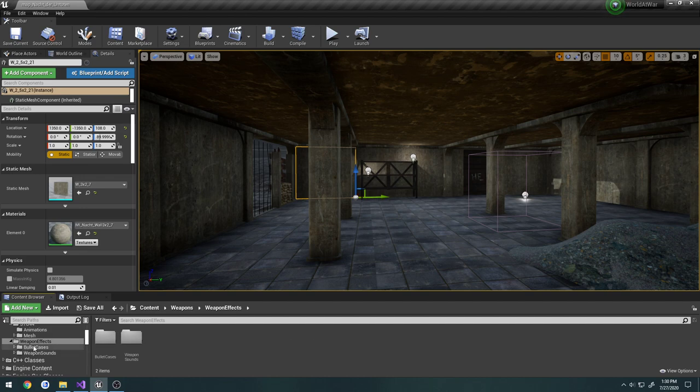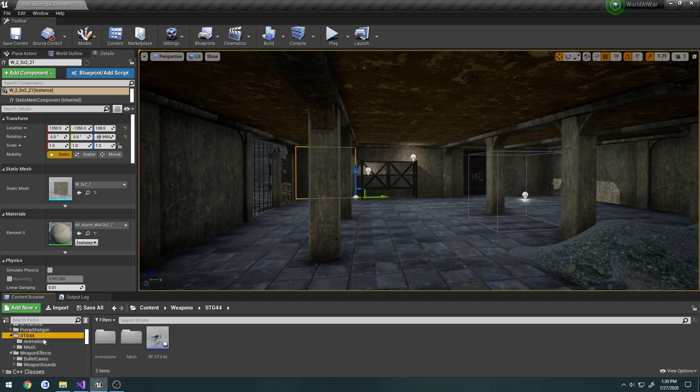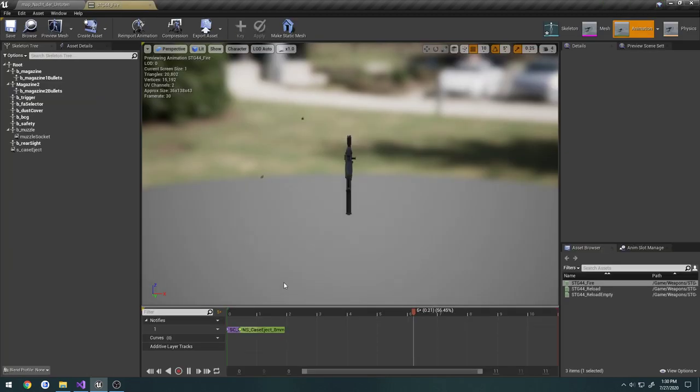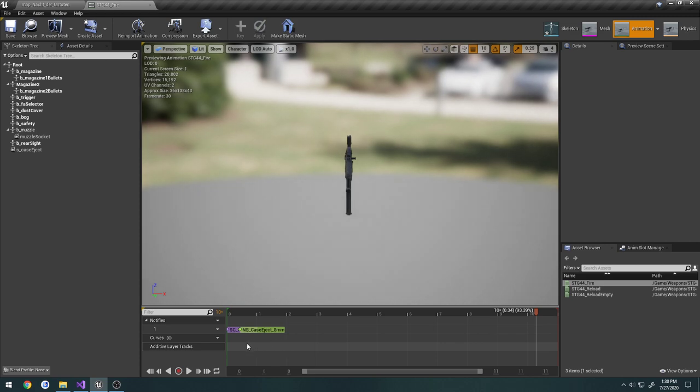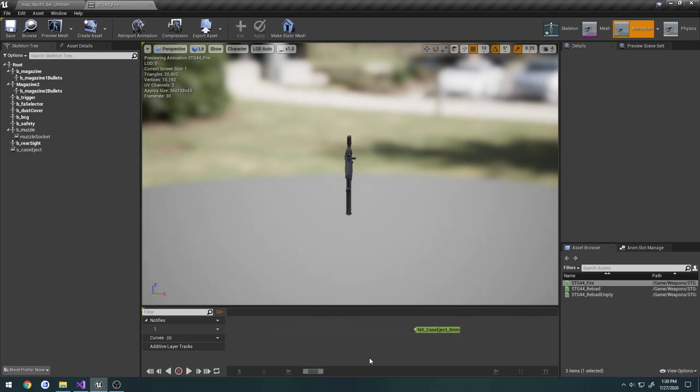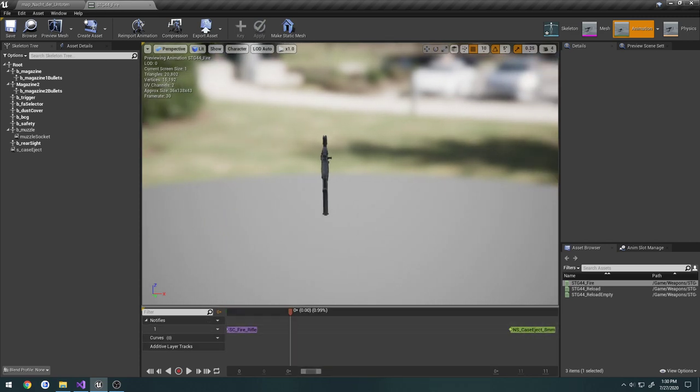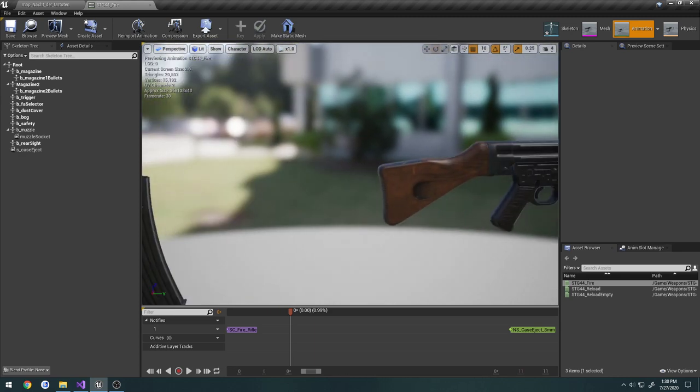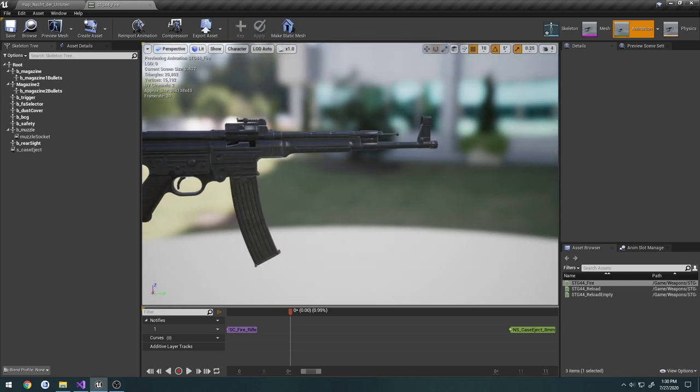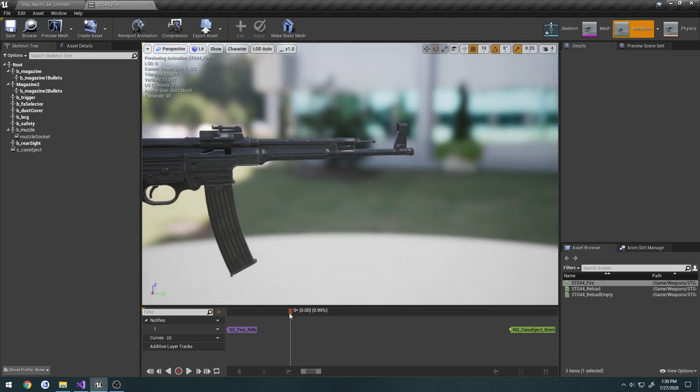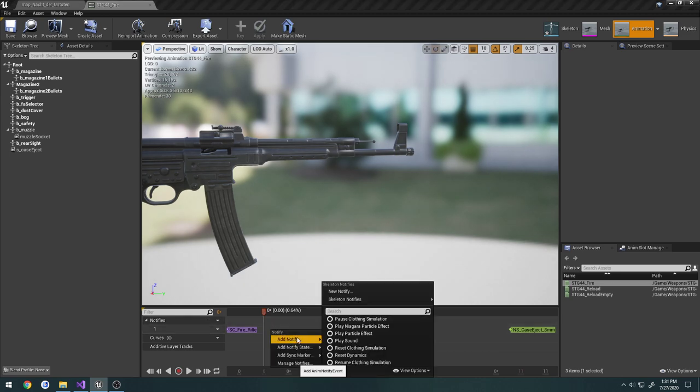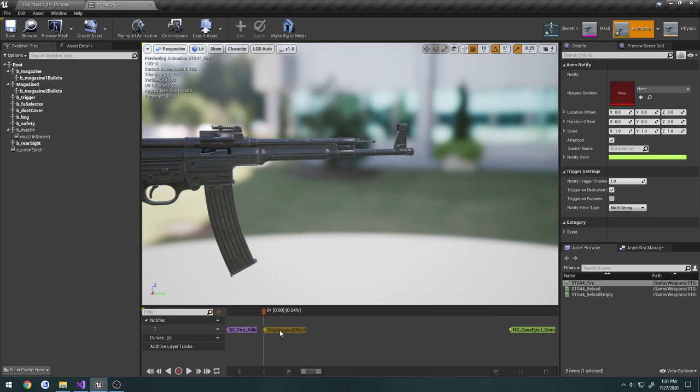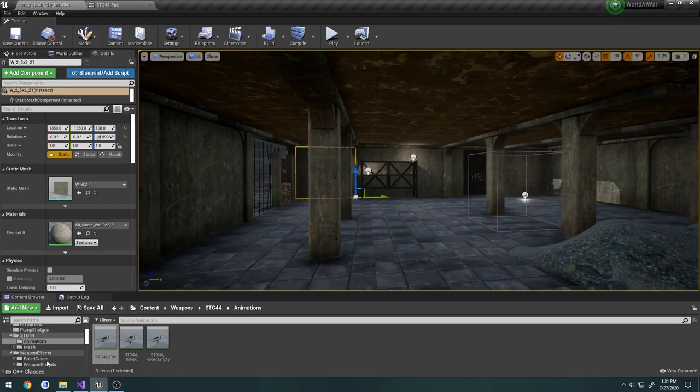We're going to start off here by opening up our STG-44 weapon animations, going to fire. We're going to zoom in and go to somewhere near the start. Just somewhere near the start here, we're going to right-click, add a play Niagara particle effect, and leave it for now.